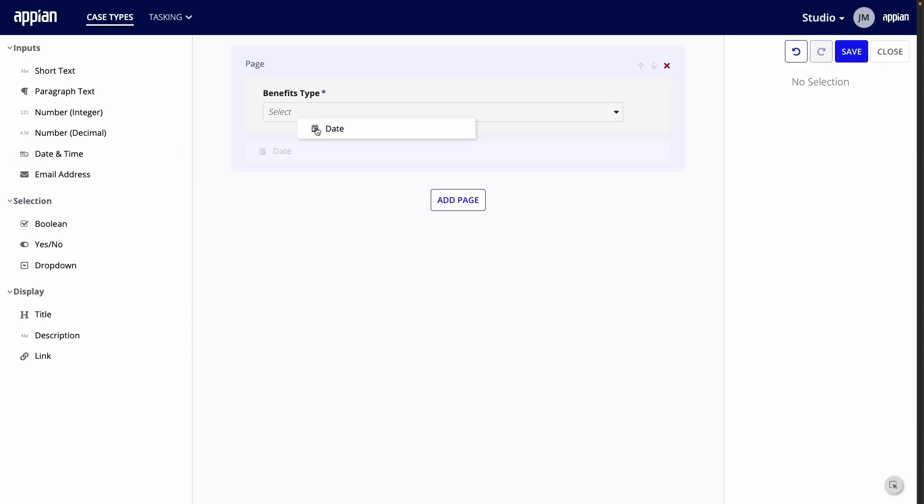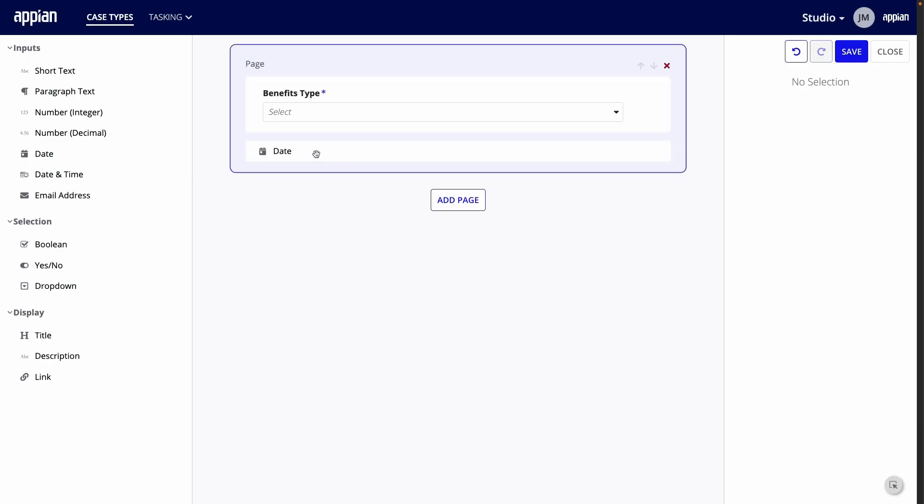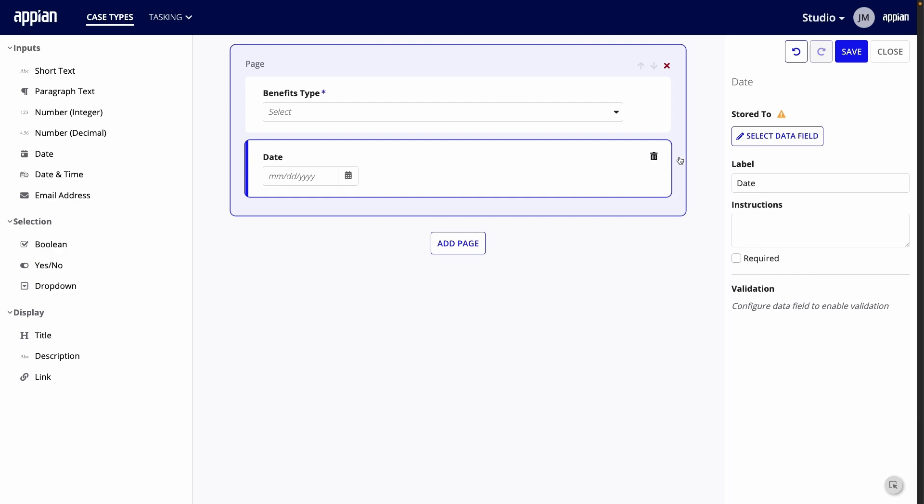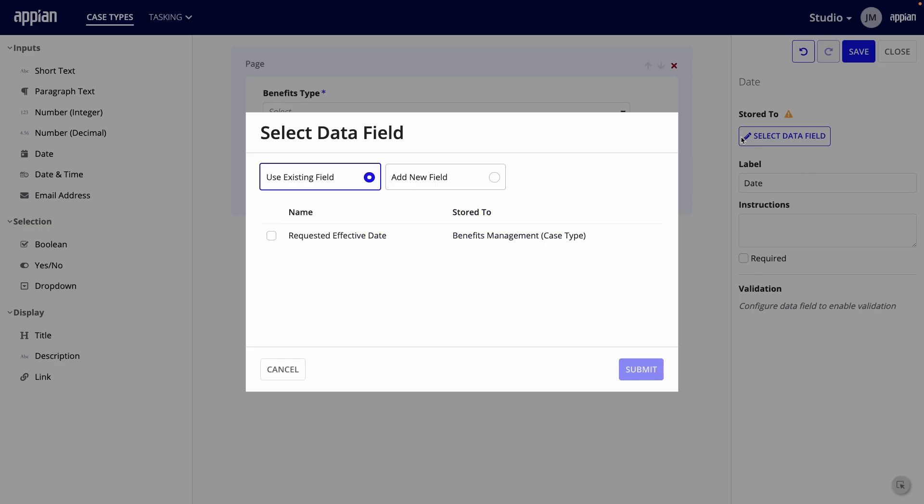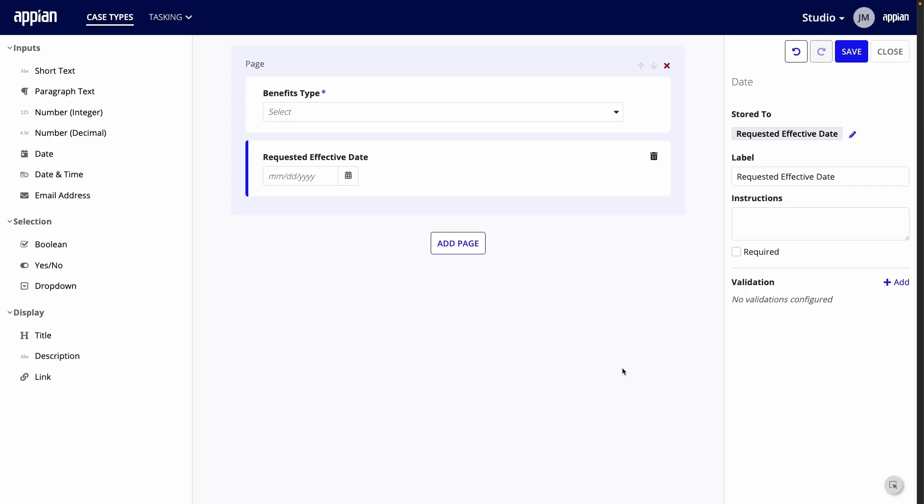With Appian's Case Management Studio, you can build case management style applications for any use case with easy-to-use configurations.